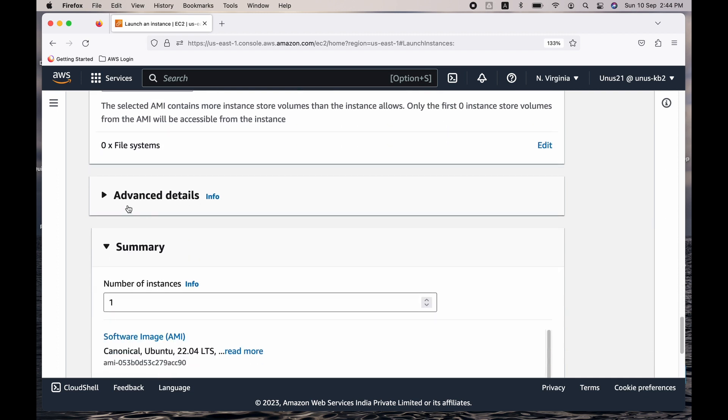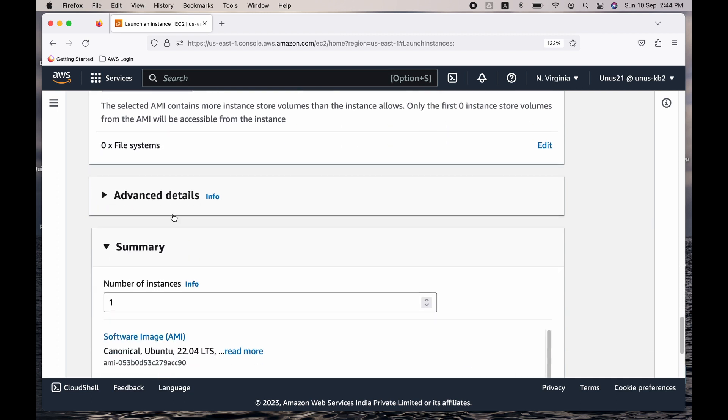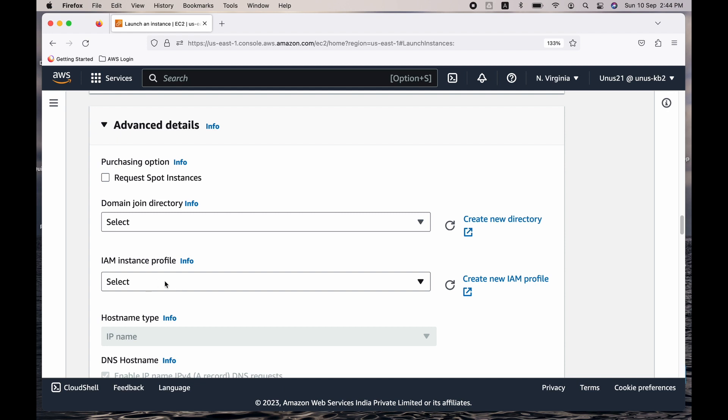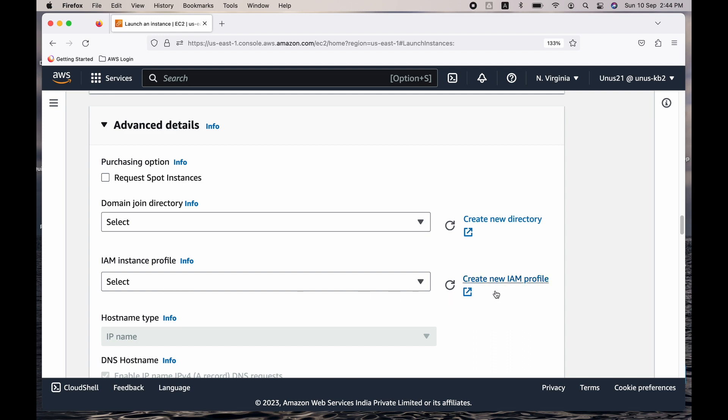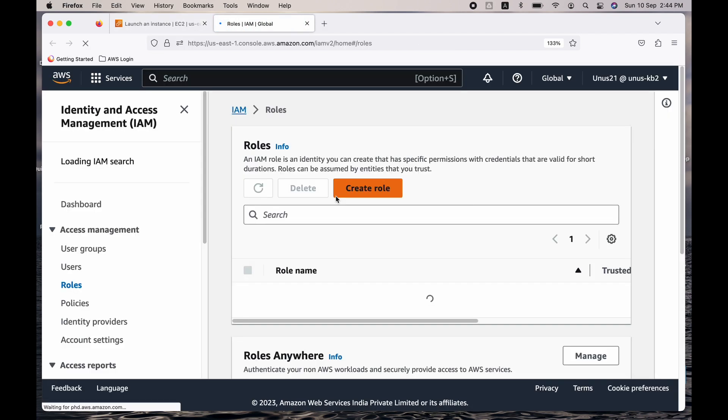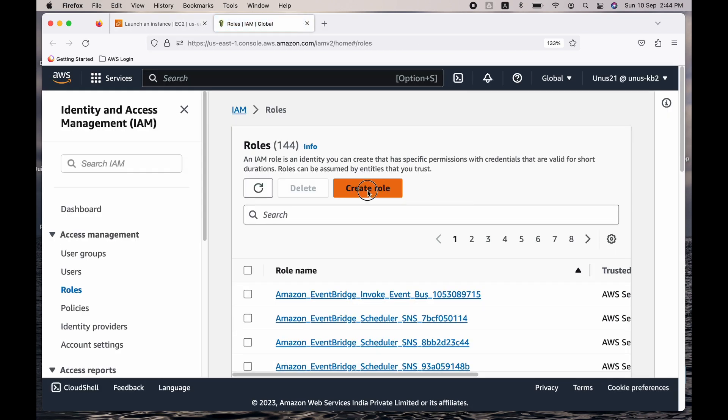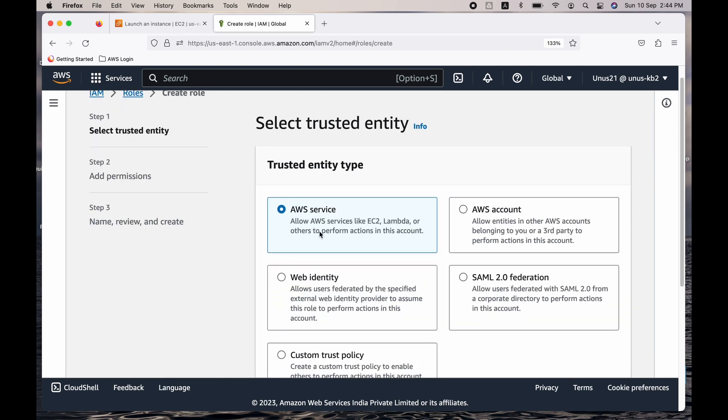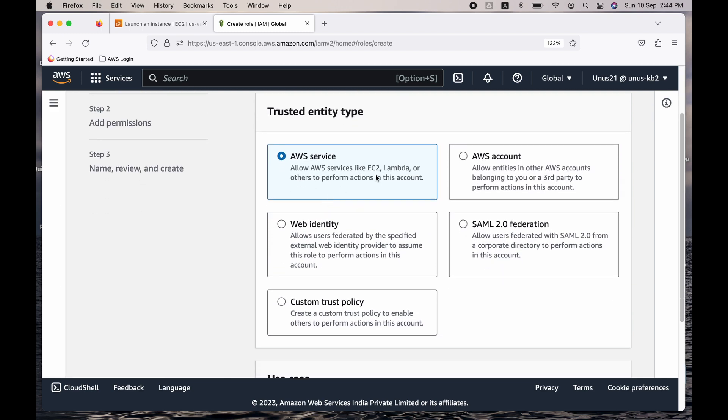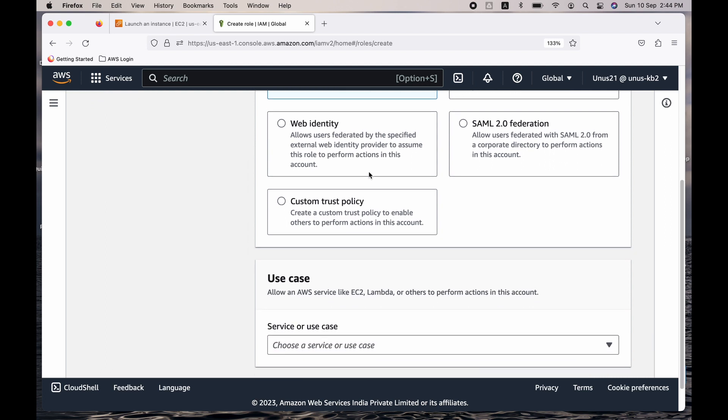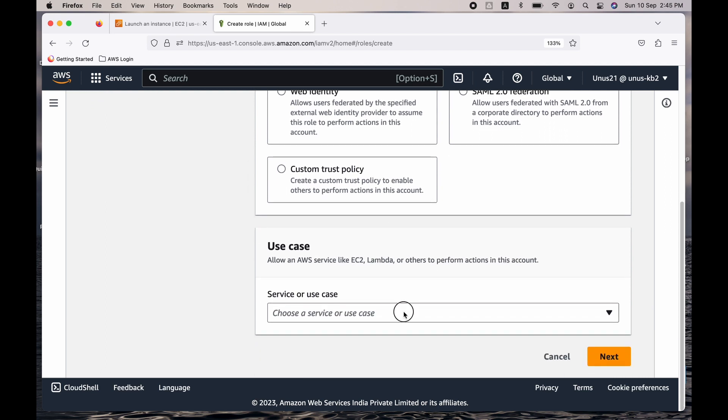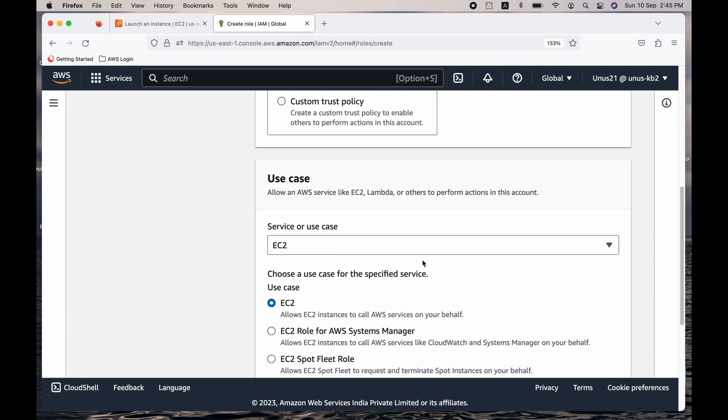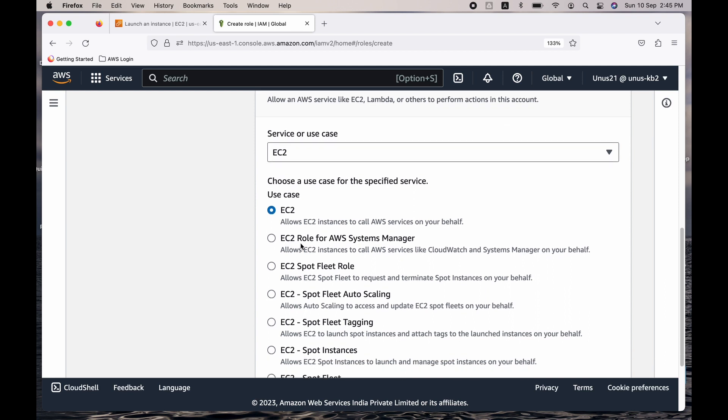Come down. All these can be default. In advanced details, we need to do two things. One is we need to provide an instance profile or a role which has access to SSM or which has permissions to access SSM. So I am going to create a new IAM profile. Click on create role. AWS service is fine because it is for EC2, which is an AWS service. Come down, select EC2. Now if you come down, you can see that EC2 role for AWS Systems Manager—because it is so common, AWS has already given this option. You can directly select it.